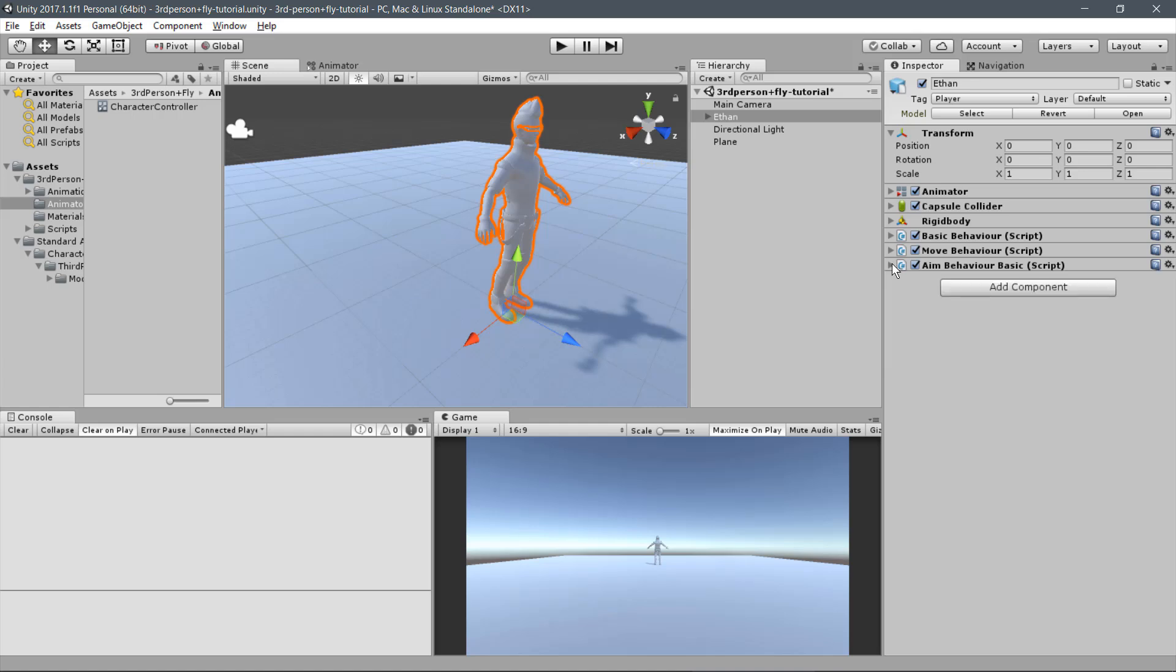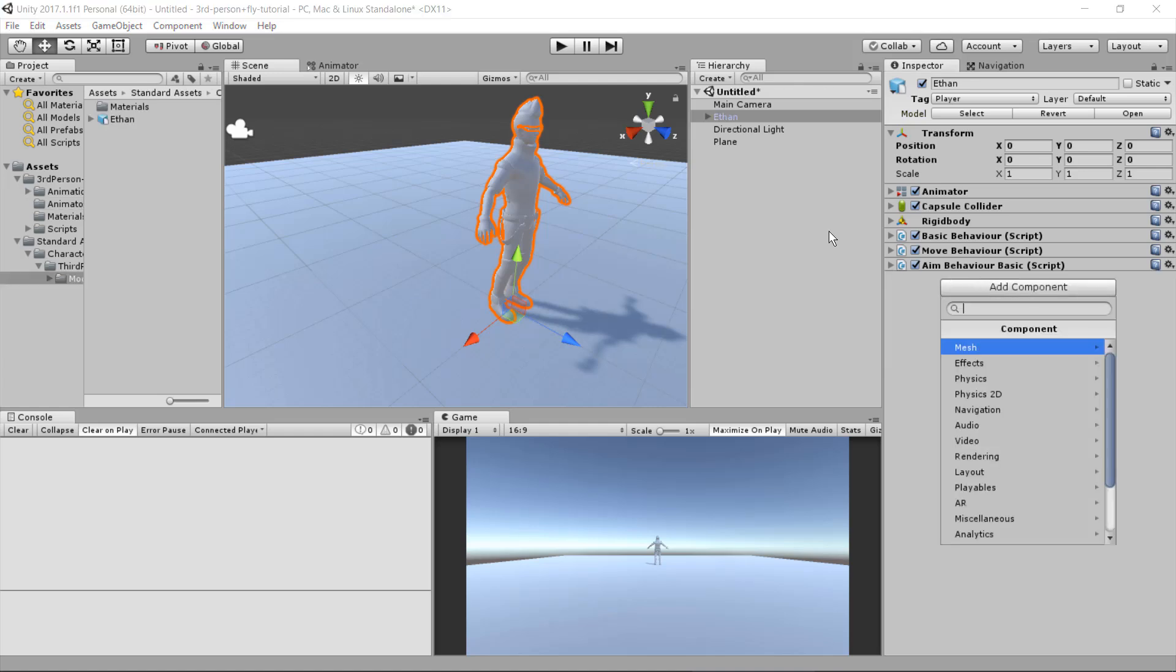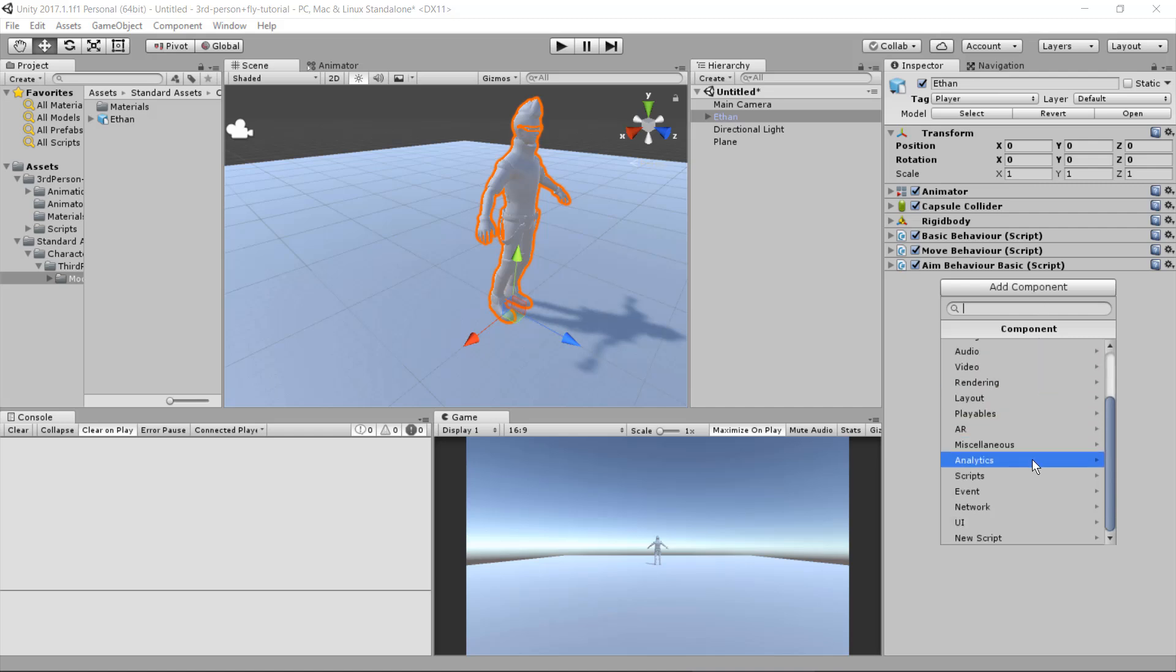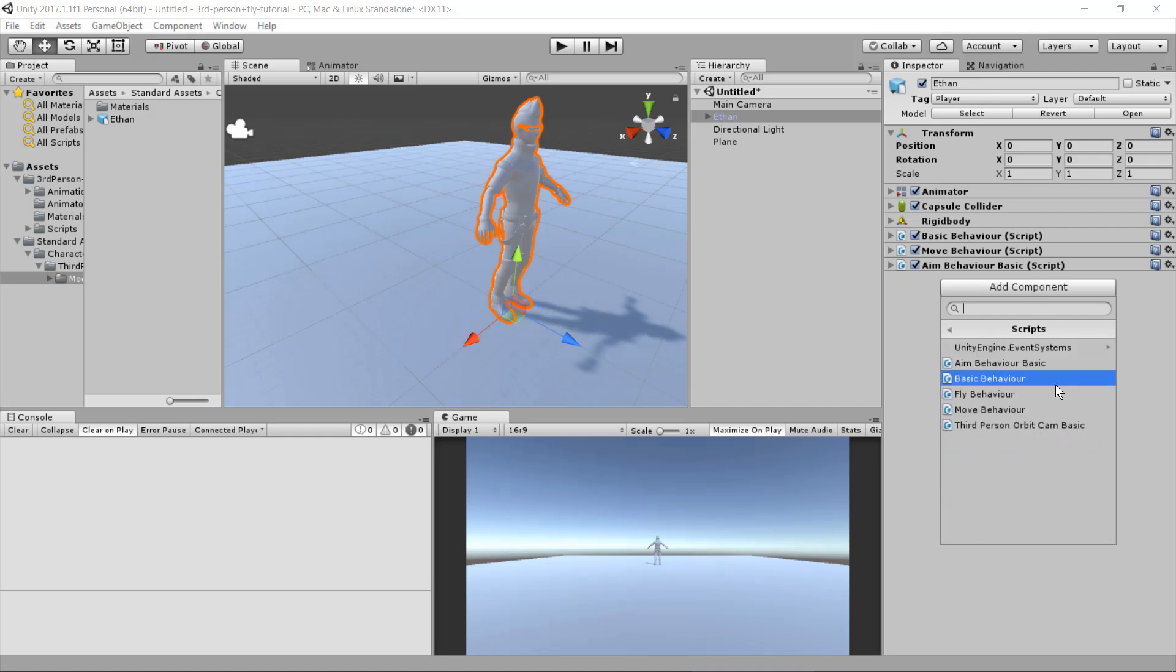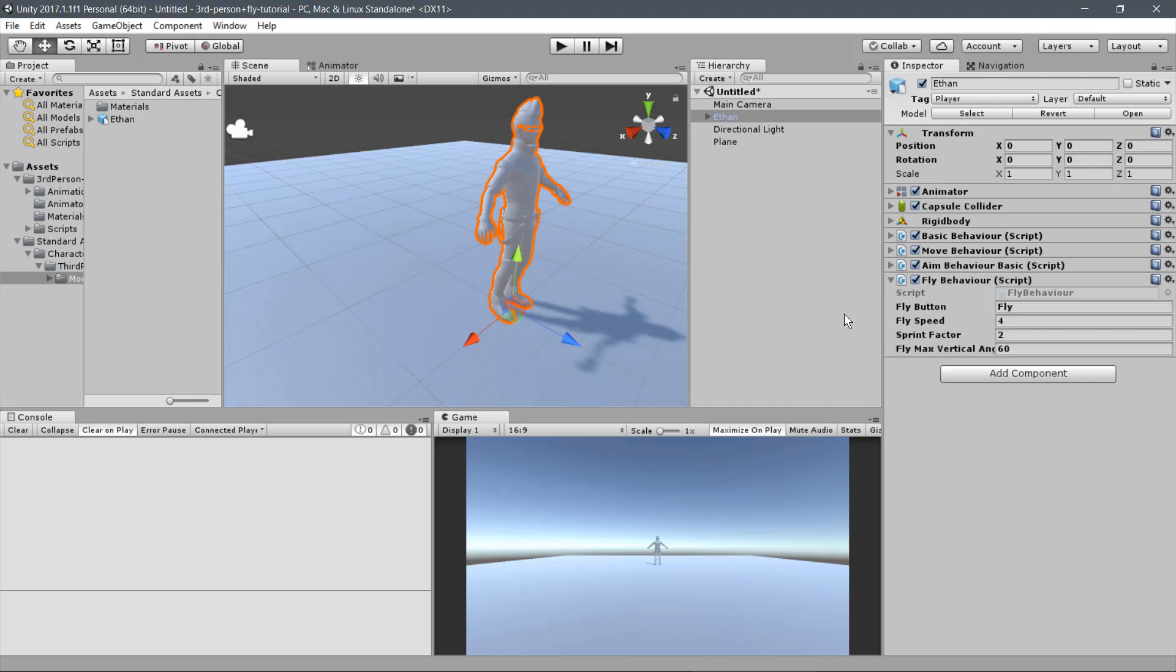The last Behaviour we will add is the Fly Behaviour. Click on Add Component, Scripts, Fly Behaviour. And we will keep the default parameters for the script as well.